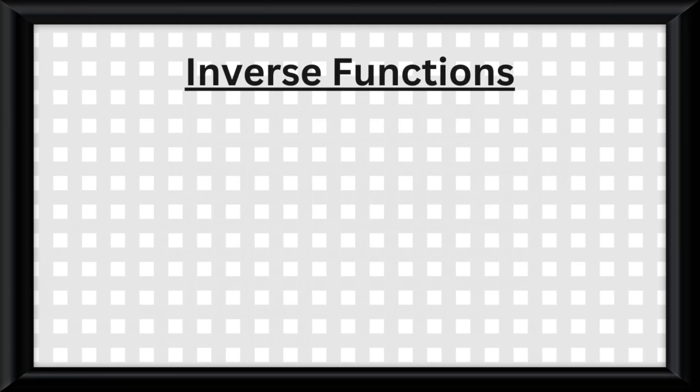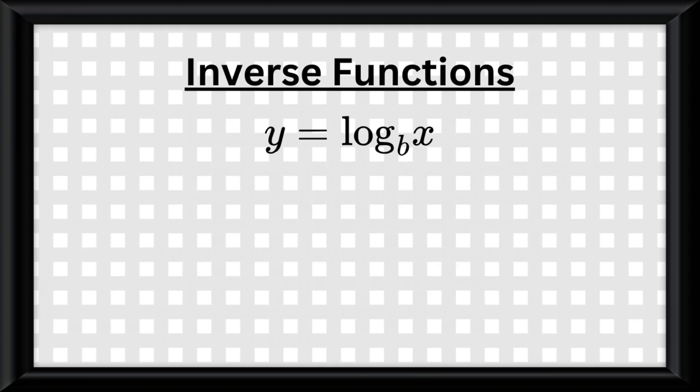And remember, the way to solve for inverse functions, even when talking about logs, is to swap the x and the y and solve for y.